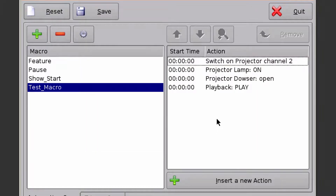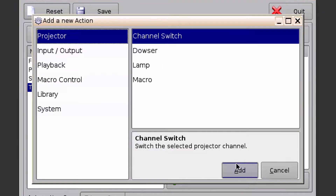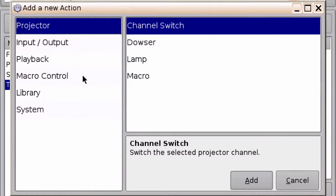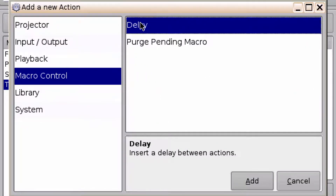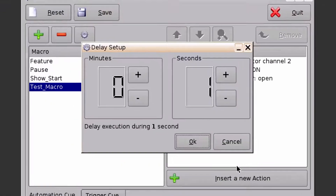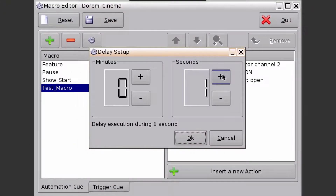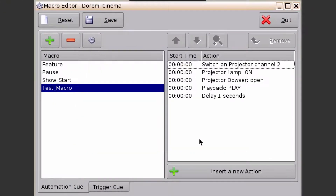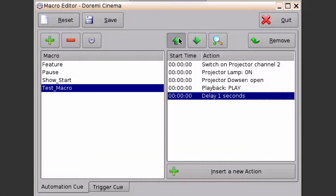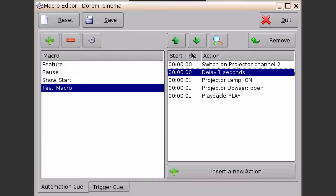Since I don't want all of the macros to fire at the same time, I want to add delays in between each one. I'm going to go to Insert a New Action, select Macro Control, then Delay, and click Add. I'm going to add a one-second delay and move that up the list.